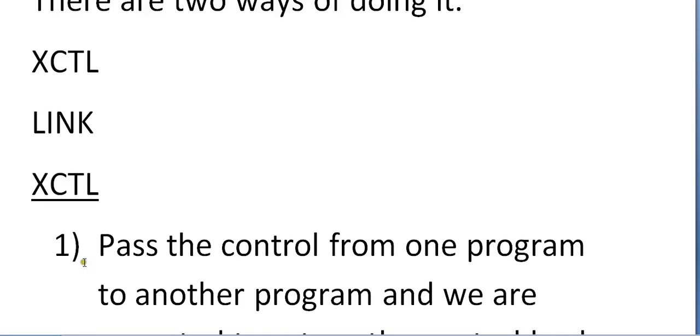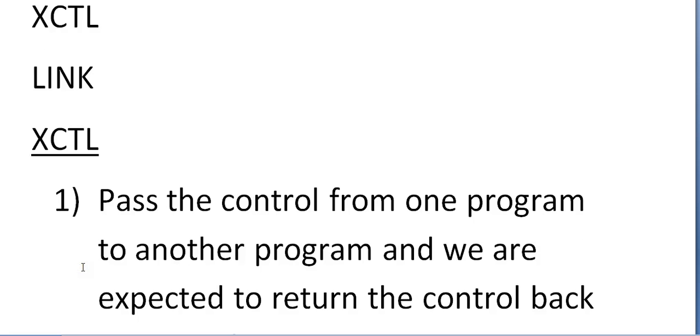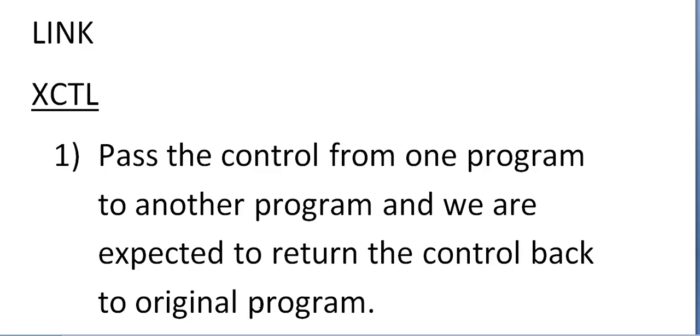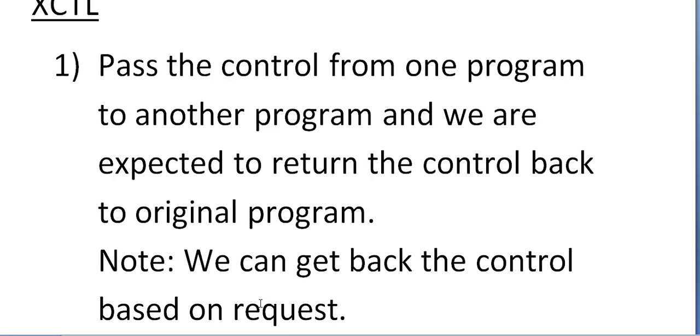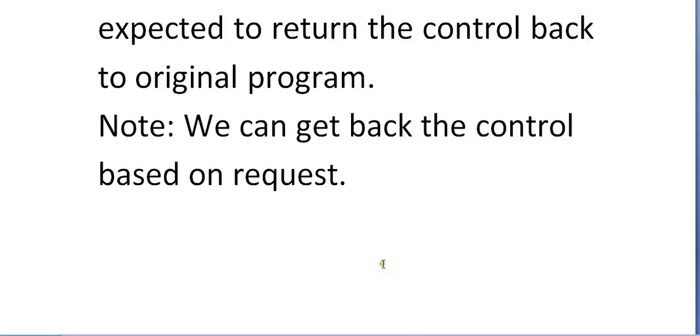What is XCTL? Pass the control from one program to another program and we are expected to return the control back to original program. Note we can get back the control based on request. So this is to just pass the control from one program to another program and just drop it over there. But based on the conditions you can get back that control to the original program.